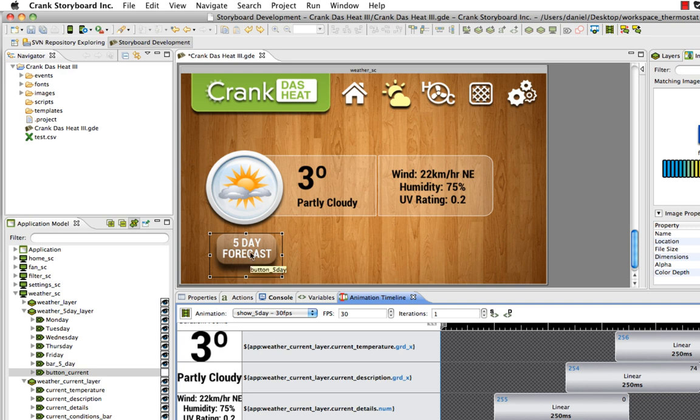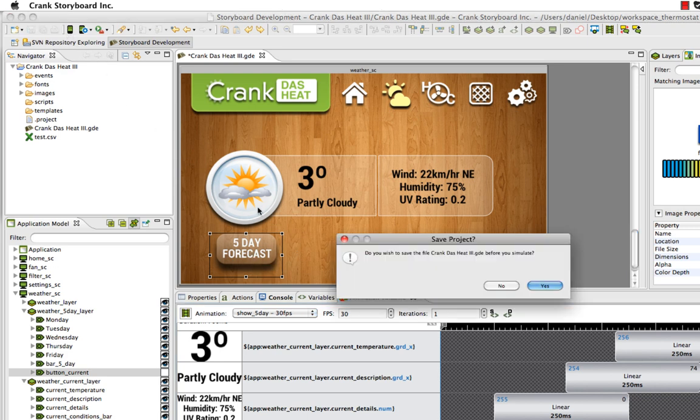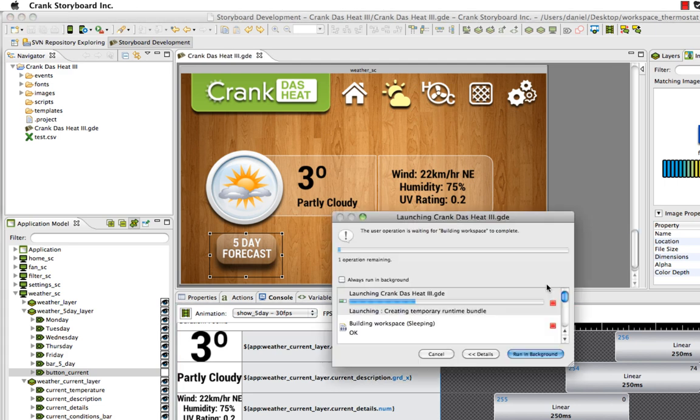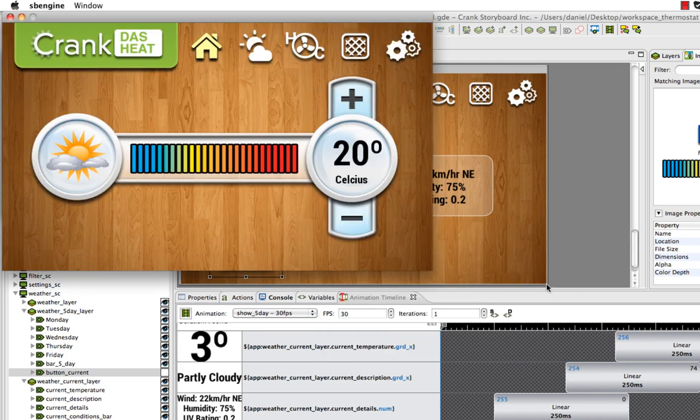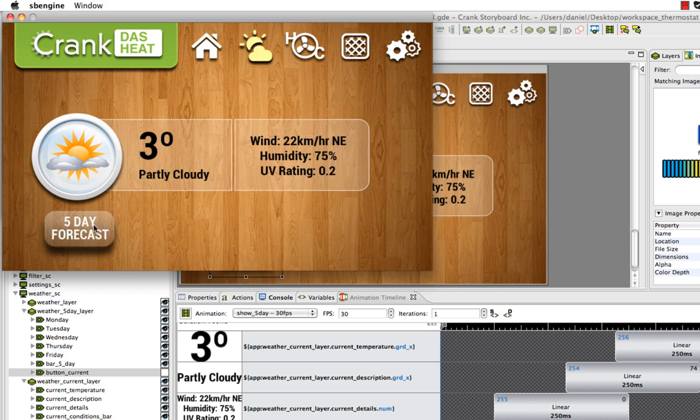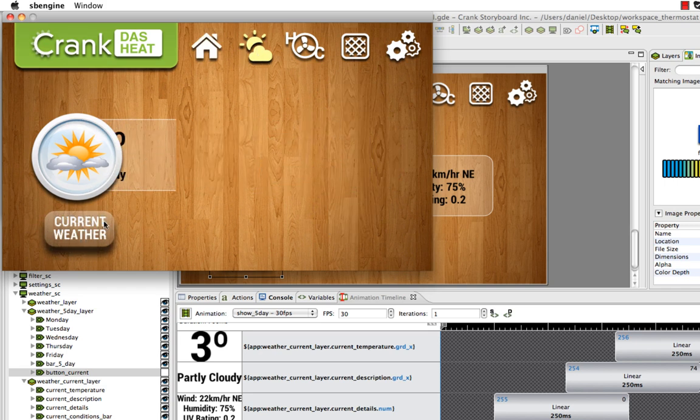Let's simulate again and take a look at the button toggle when we run the animation. Storyboard engine will go to the weather screen, hit 5 day forecast, and it'll flip to current weather while the other content disappears.